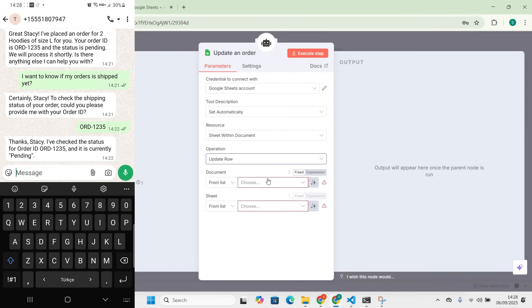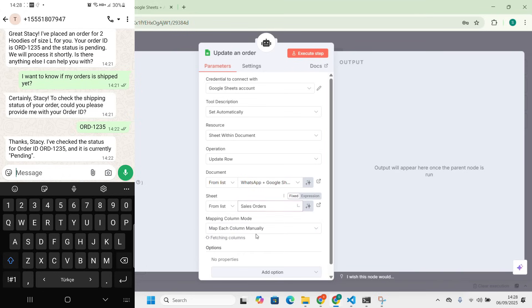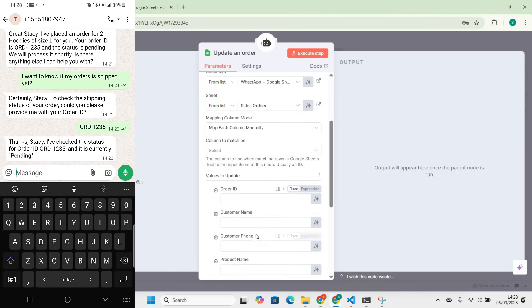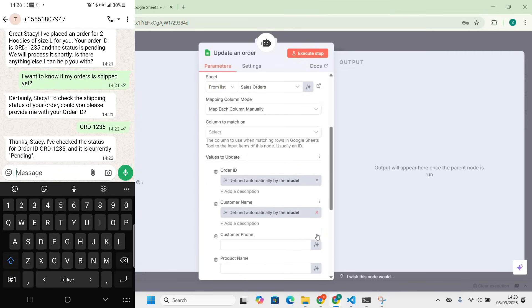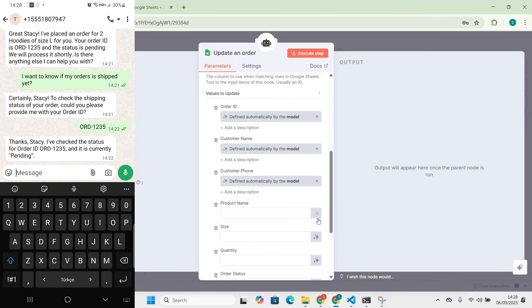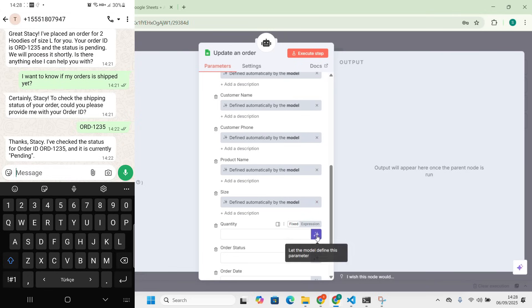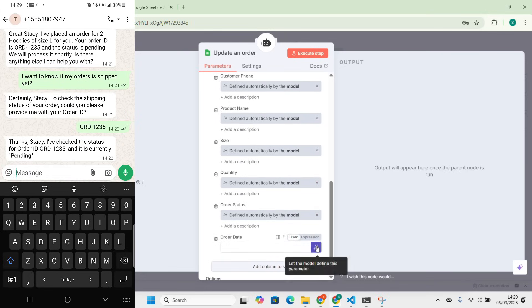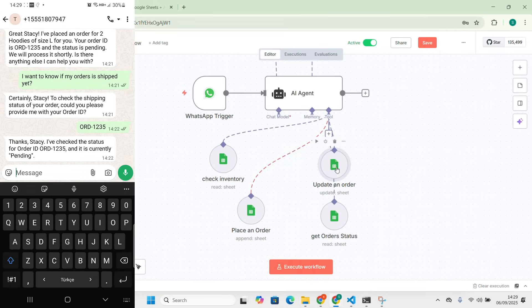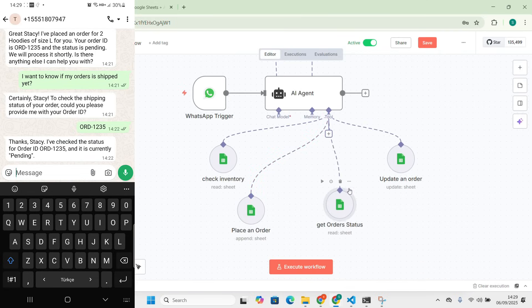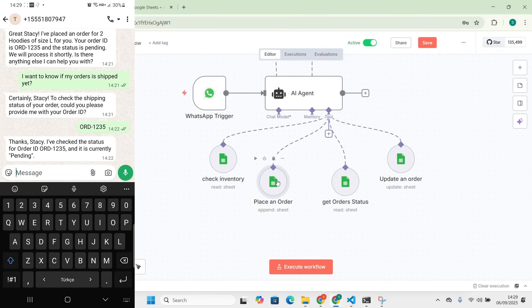We also add an 'Update Order' tool using the 'Update Row' operation, again selecting the orders sheet, and we let the model fill in the values automatically. These four tools — check inventory, place order, get order status, and update order — are enough. You can add more tools like delete orders or whatever ideas come to mind.